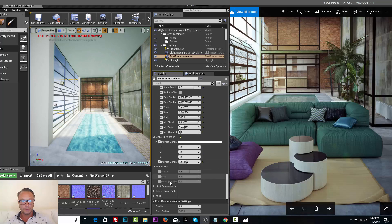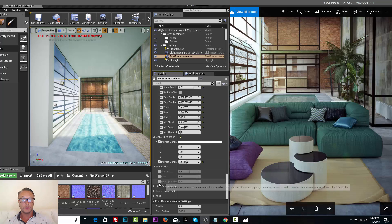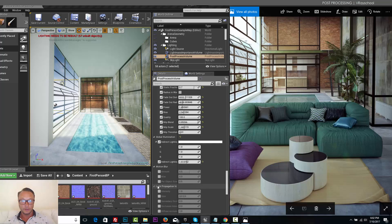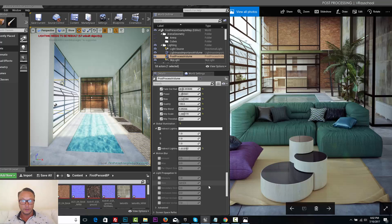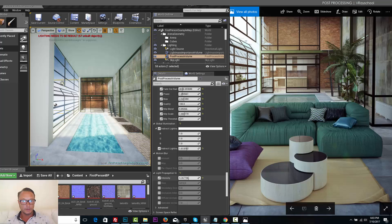Motion blur. Motion blur, if we do have any camera moves or any object that's moving, this is good. Light propagation, let's see what this one does.